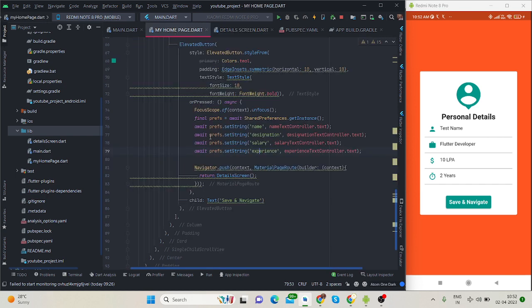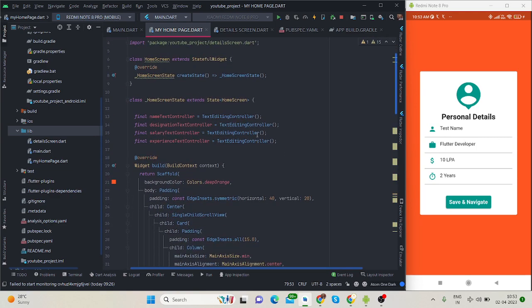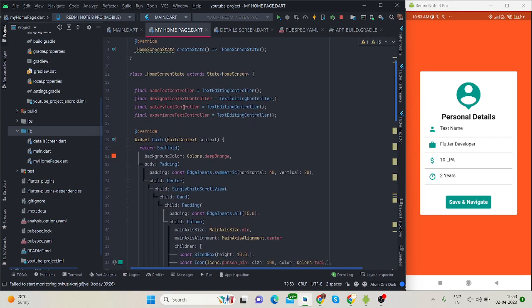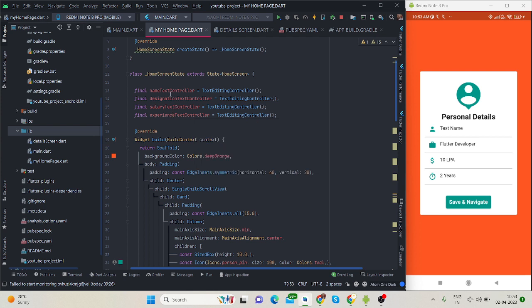This is my home screen. Inside that I have created four text fields and these are the text editing controllers. Text editing controllers are basically used to get whatever we type inside the text field.